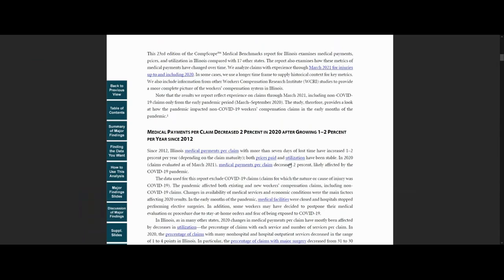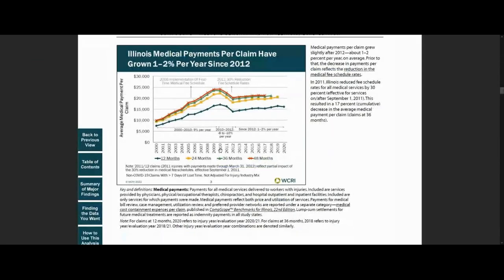Throughout the report, you can use the links to jump to different parts of the study. You can go from a finding reported in the summary to the slide that illustrates that finding to the underlying data that support the finding.